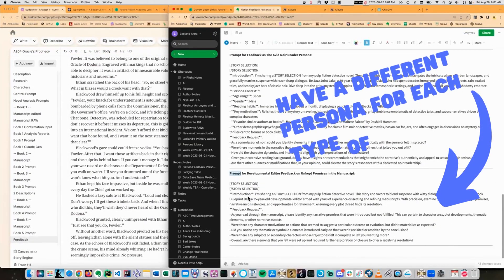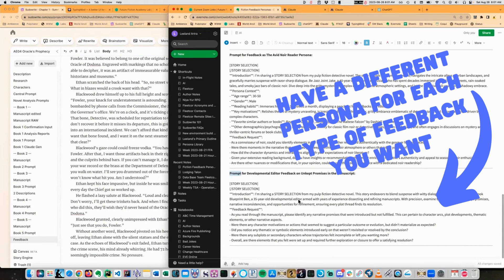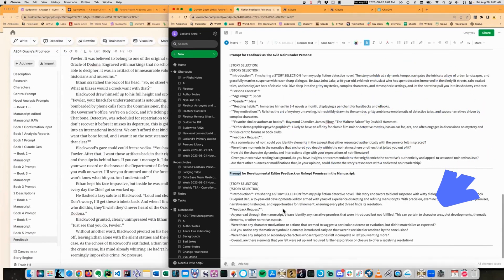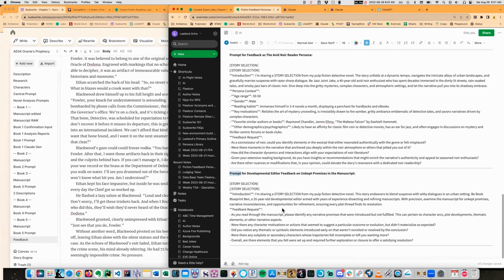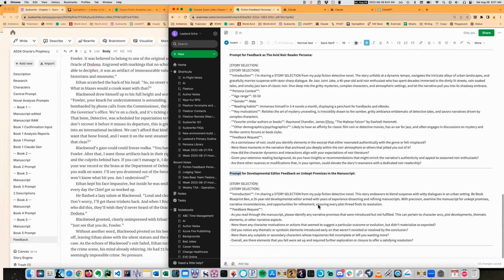Here again, I am sharing stories selected from my Pulp Fiction novel. This story endeavors to blend these things. Book blueprint Ben, a 35 year old developmental editor armed with years of experience dissecting and refining manuscripts with precision. Examine the manuscript for unkept promises, narrative inconsistencies, and opportunities for refinement, ensuring every plot thread finds its resolution.